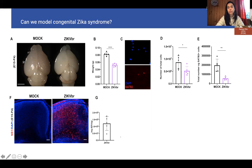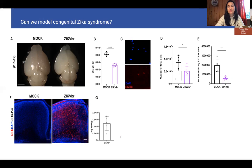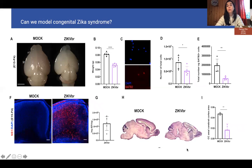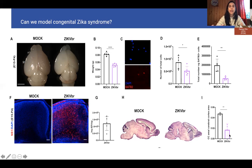To determine if Zika virus was impacting callosal cells, she counted the total amount of cells in the cerebral cortex and saw a reduction. Specifically, there was a severe reduction of SATB2-positive cells, which are a marker for callosal cells. She also cut brains sagittally and, using histological markers with crystal violet, could see the lack of labeling in the white matter and identify the corpus callosum. Measuring the area of the infected brains, she saw a reduction of the corpus callosum similar to what is seen in patients.